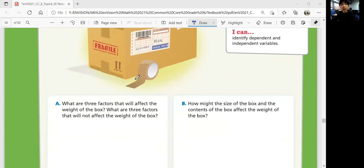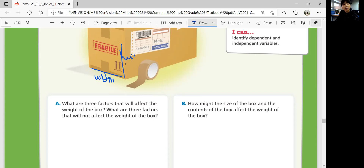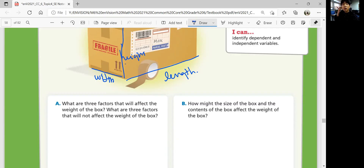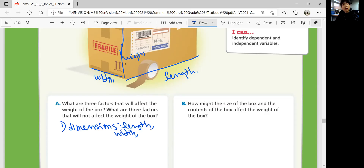When he's shipping a package, what will affect the weight of the box? Just thinking about the box — the dimensions: the width, the height, and the length of the box. And also, what about the materials? What the box is made up of. So: dimensions — length, width, and height.